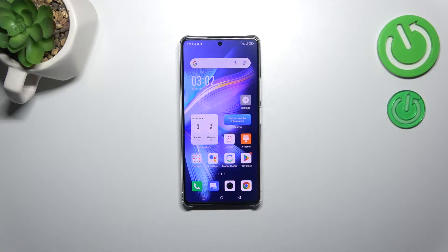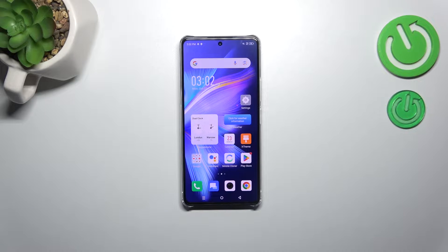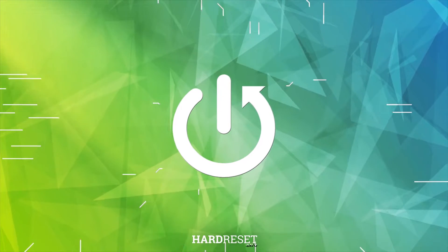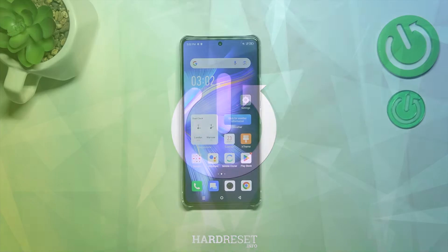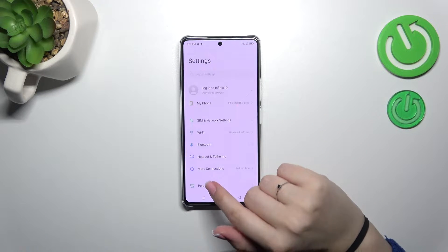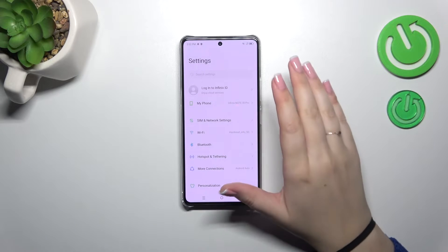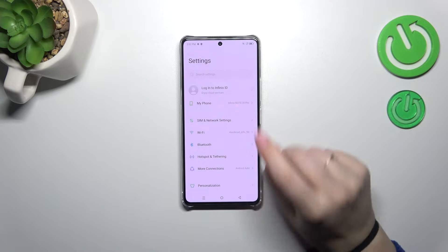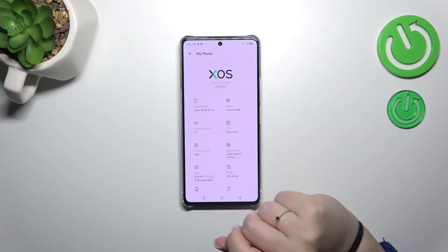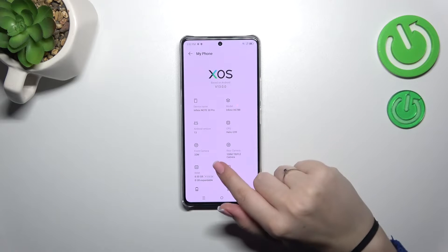Hi everyone. In front of me I've got the Infinix Note 30 Pro and let me show you how to enable the developer options on this device. Let's start with opening the Settings, and right here we have to enter the section 'My Phone', which is at the top of the list, so let's tap on it.